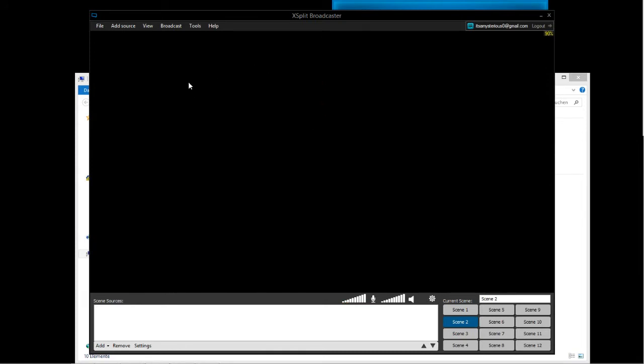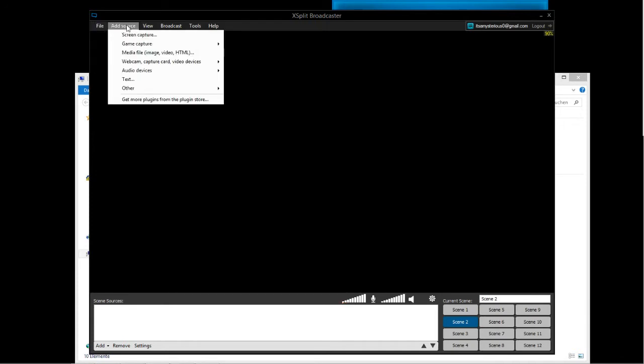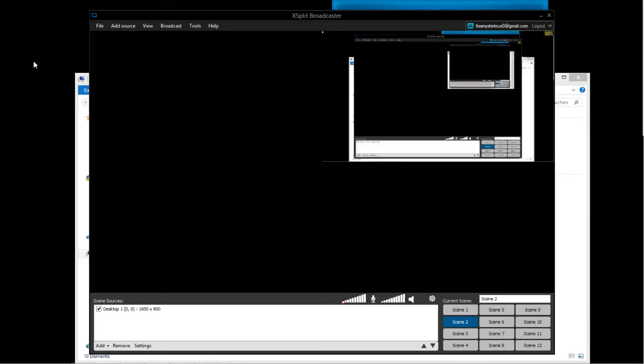This animation is also recorded. I'm recording with a different recording software at the moment because I want to show you XSplit, and it would be a bit complicated if I would record XSplit with XSplit. If I would do this, it would look like this: add a source, screen capture, and desktop.